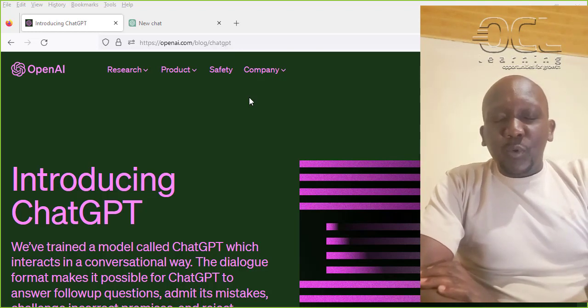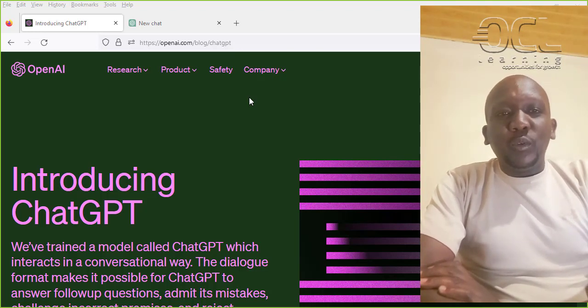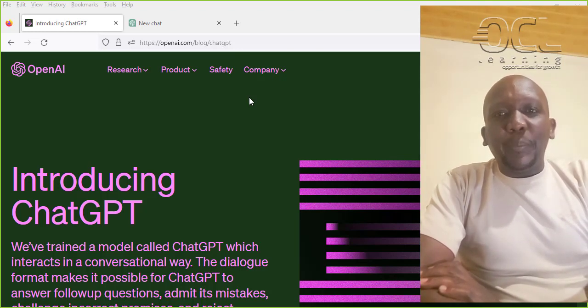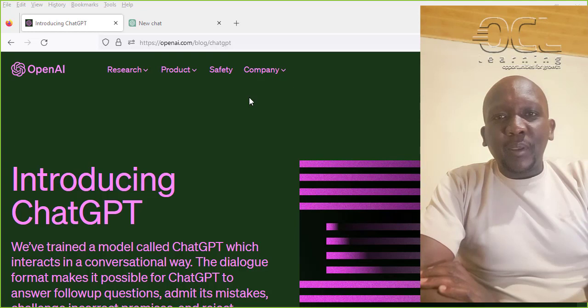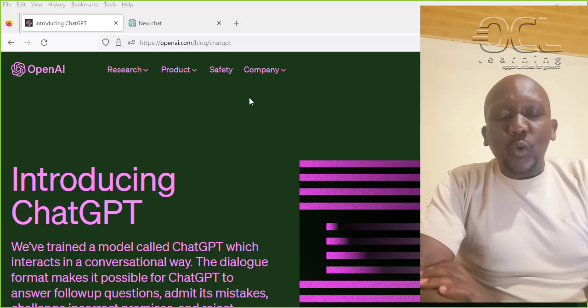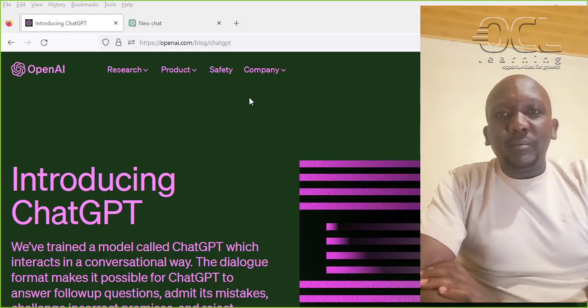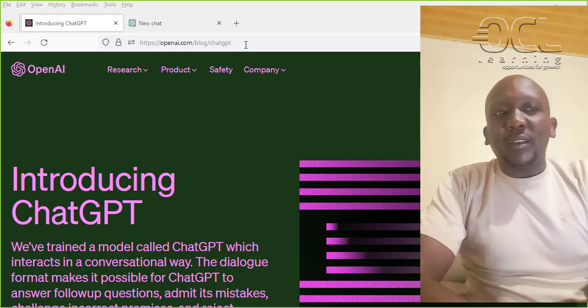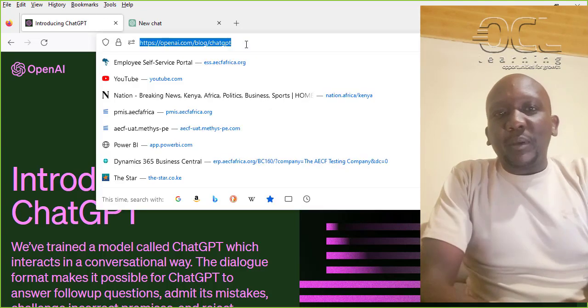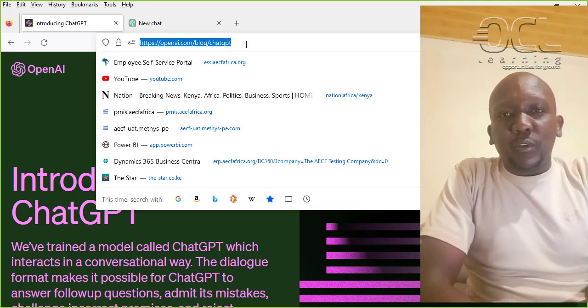For those of you who are new to ChatGPT, I'm going to show you how you can write an application letter to apply for your next internship, especially those who are looking for jobs.